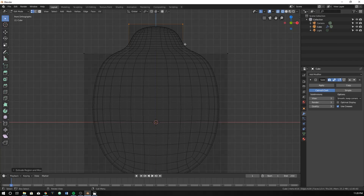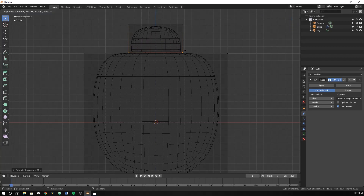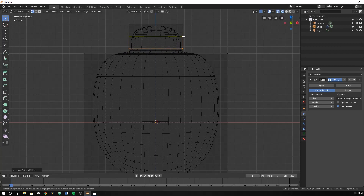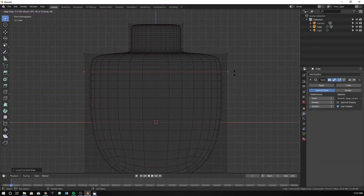If we just hit Ctrl+R, we can add our edge loops in. I'm going to put it on the edge where I want to add it. You can see if we put it on this edge, this yellow line right here is created. Just click, let go, then drag down to about there. Do it again for the top, and I'm going to do it for the side as well.